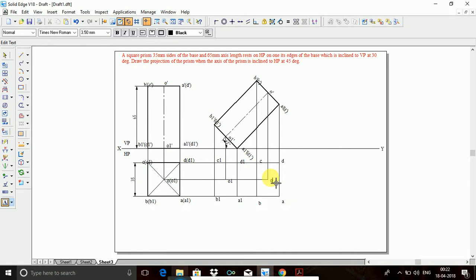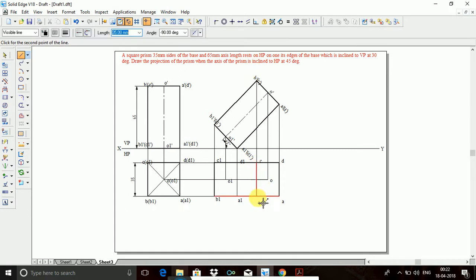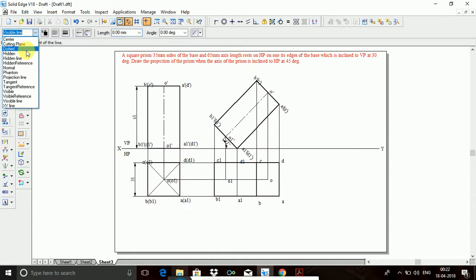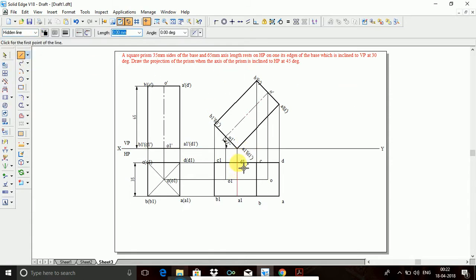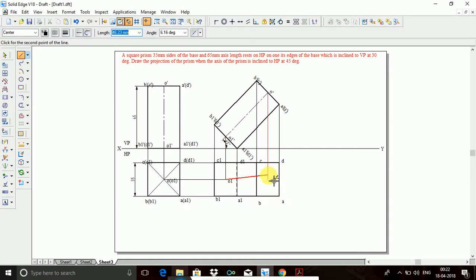Now for visible and invisible lines: I will join all the outer edges using visible line. If you are looking from the top of the object, the top face is completely visible, so join using visible line. Points A1 and D1 are invisible. I will join with an invisible line and then trim this line because I want to use a center line there. This is the second position. Students will make a mistake here — no need to incline the axis; you should incline the resting edge.